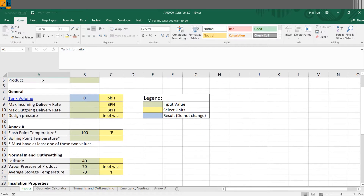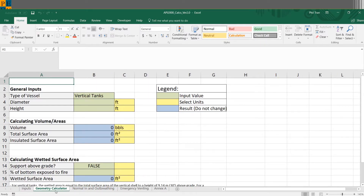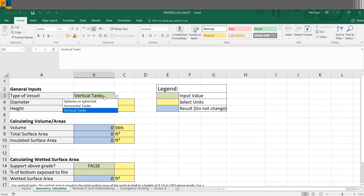Moving on to general inputs, in the beginning you need to know the tank volume. We can actually calculate the tank volume for you by either going to the geometry calculator tab or clicking this link which will bring you to that tab. Here we consider different types of vessels — most tanks we're considering are vertical tanks, however it also has the potential to consider spheres or horizontal tanks as well.